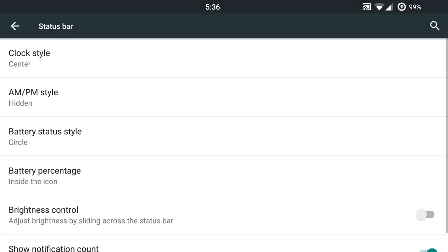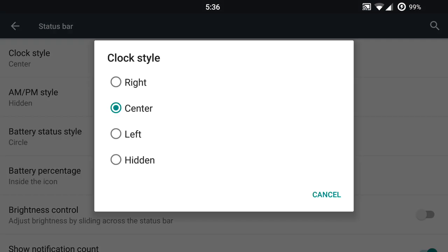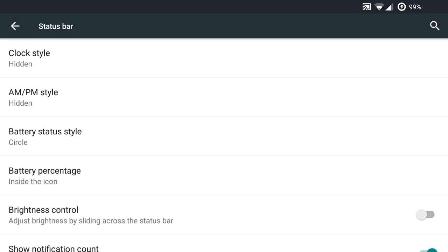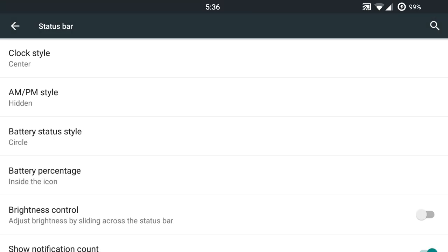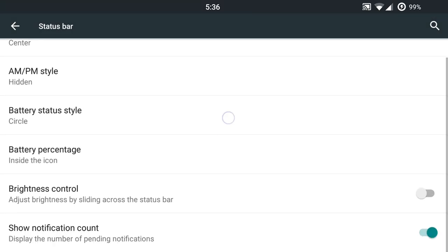Status bar is going to have some great features as well. You will have the option to adjust the clock there based on right, center, left. You can also hide it completely if you don't want to know what time it is or if you use a widget. That will be up to you. Obviously, you can put in the AM/PMs and dates and all that.